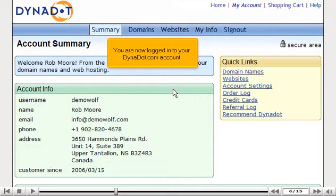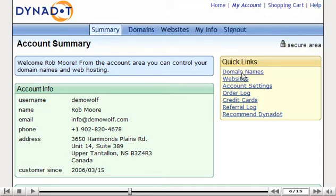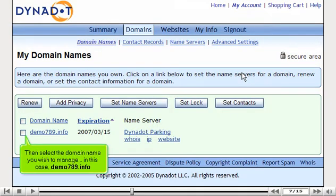You are now logged in to your dynadot.com account. Click the domain name's link, then select the domain name you wish to manage — in this case, 789.info.